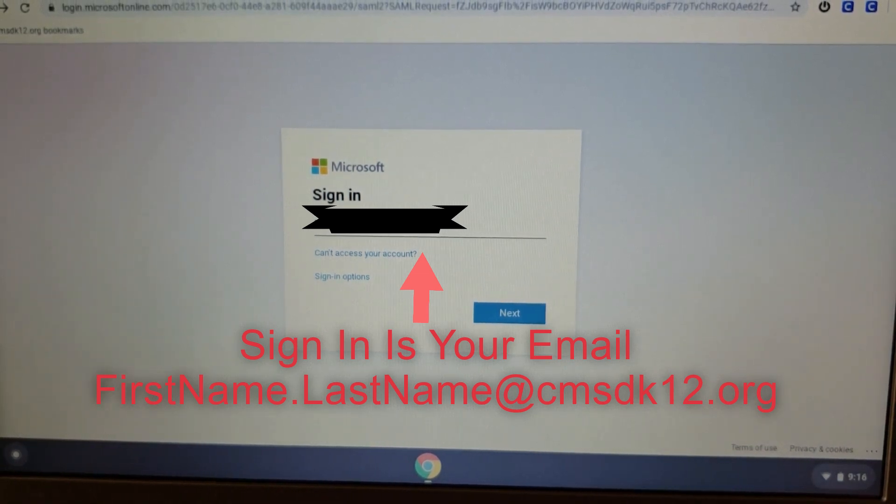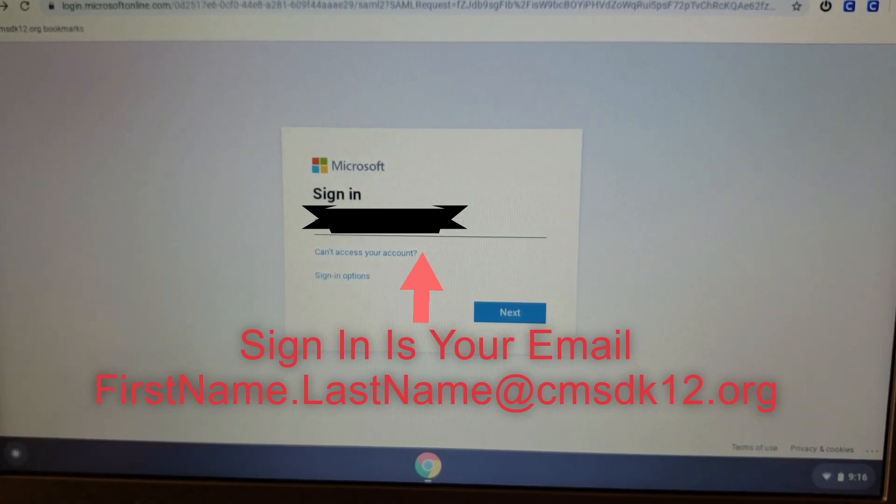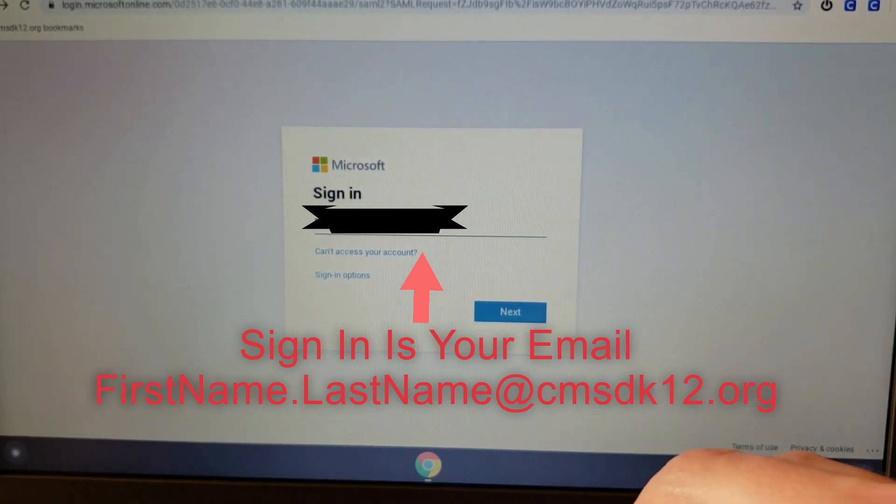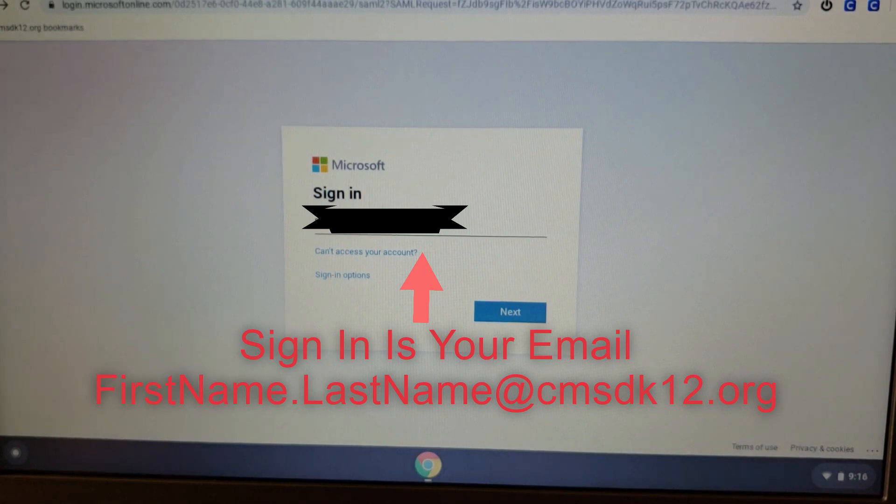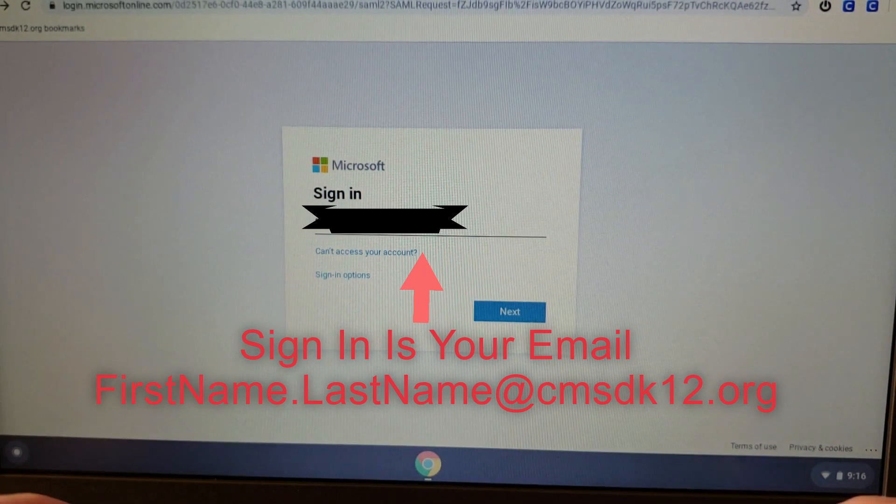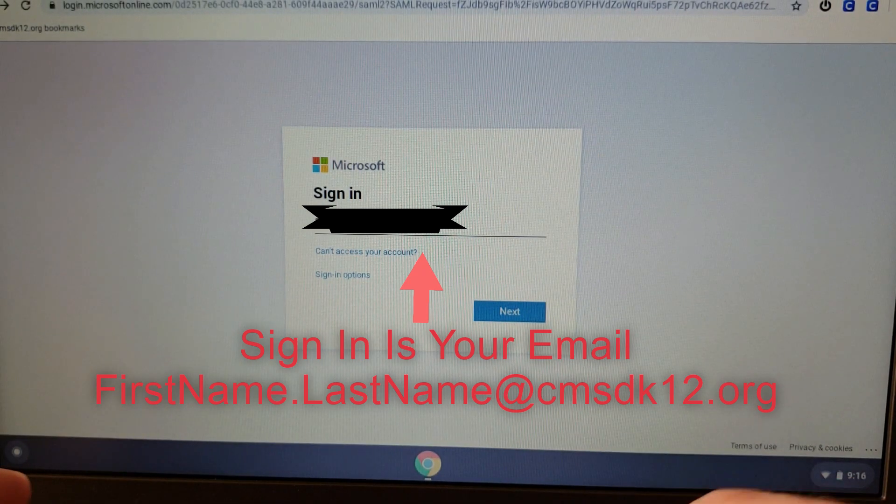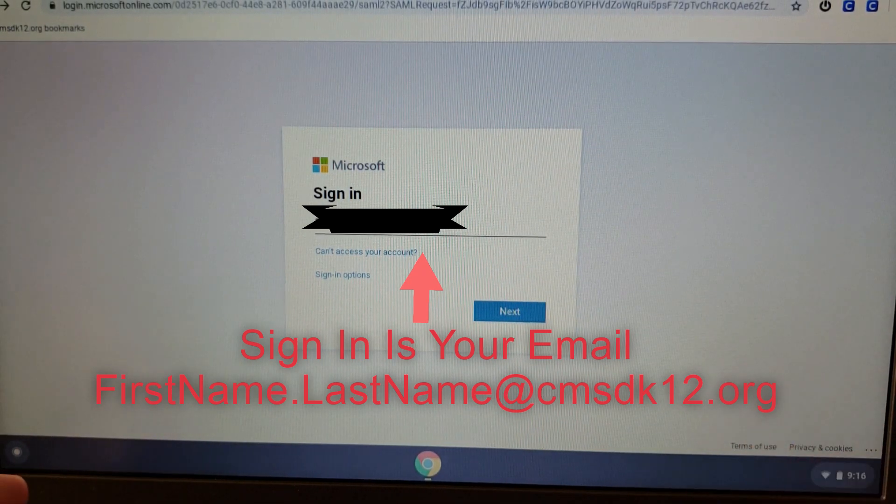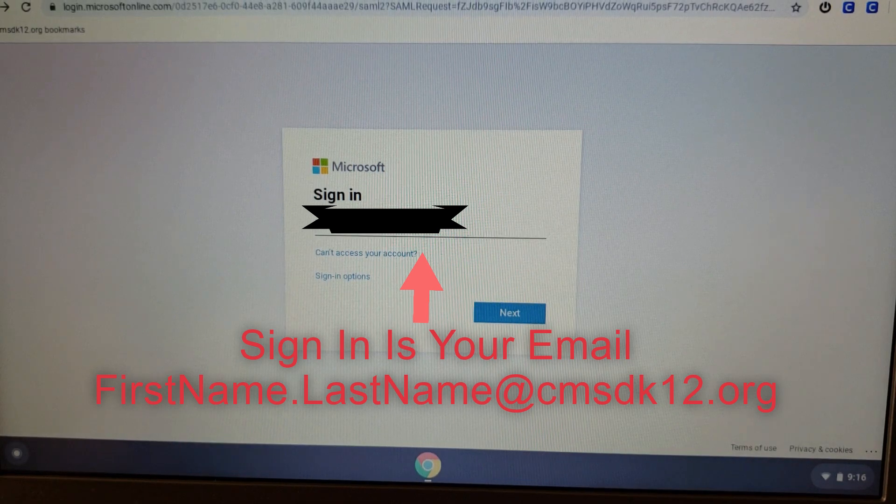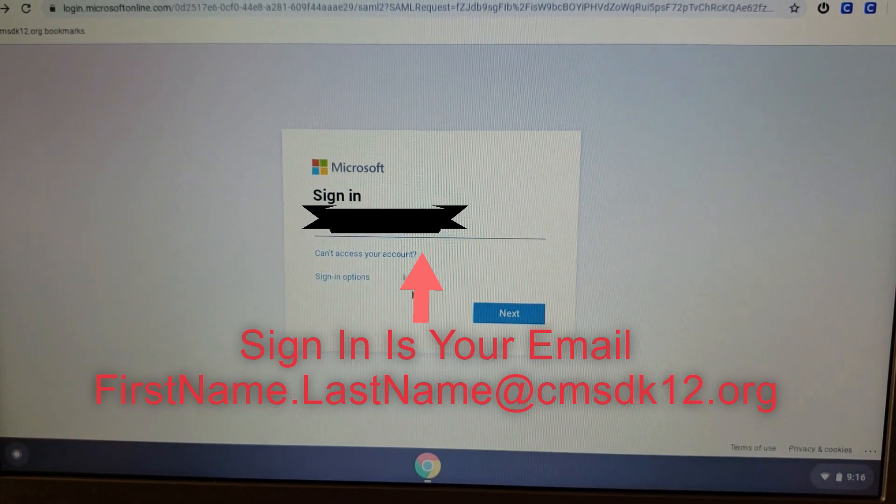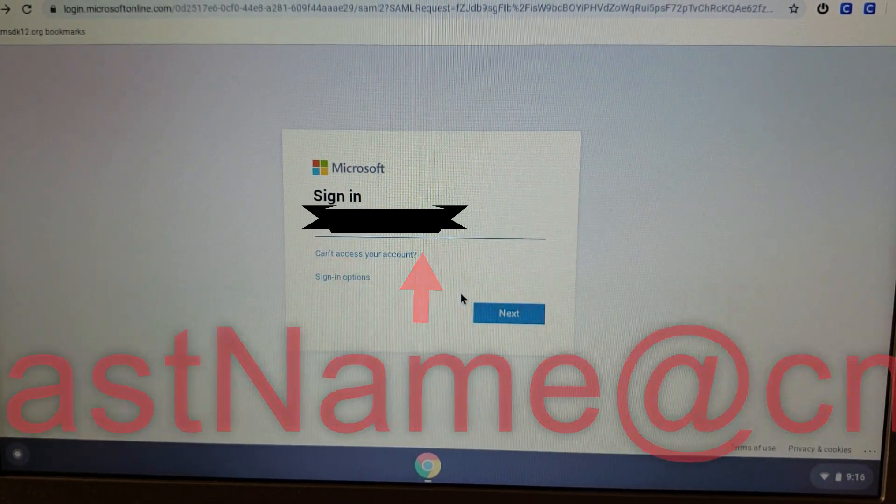And you have to add the entire email address into this selection, including the CMSDK12.org. Once you've done so, click Next.